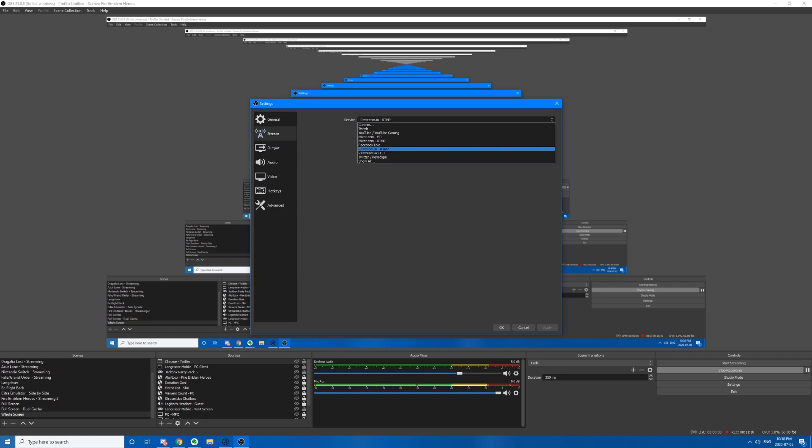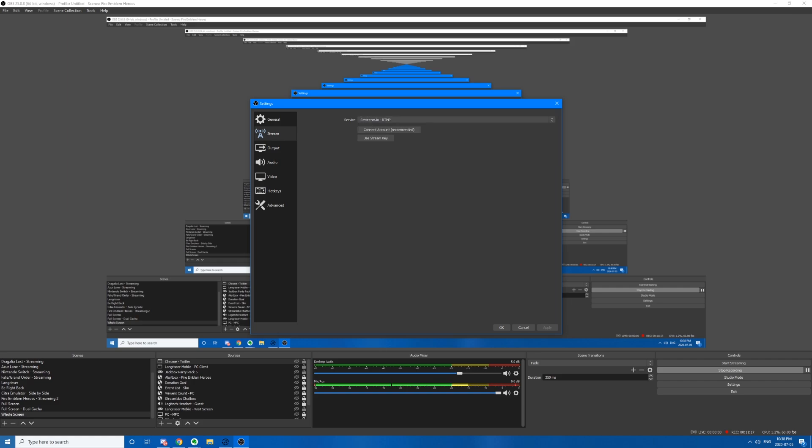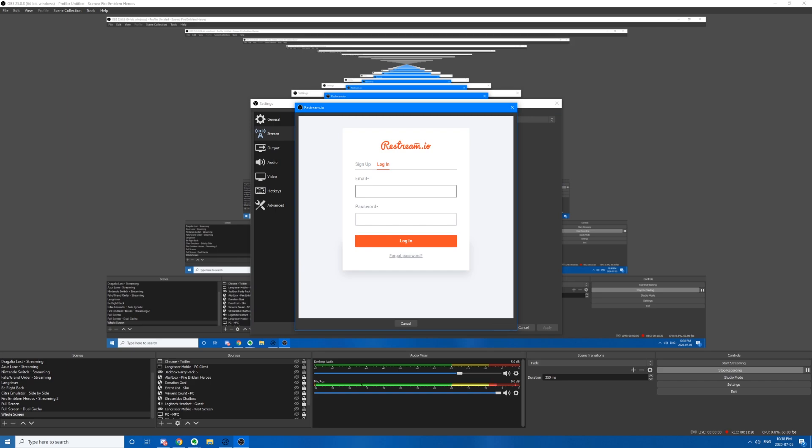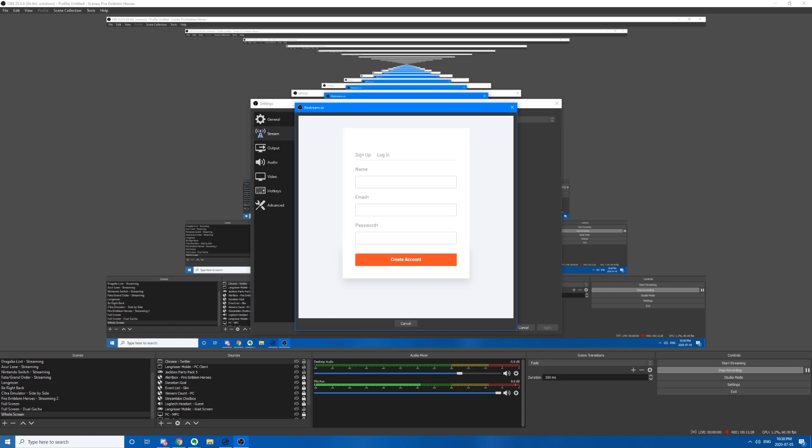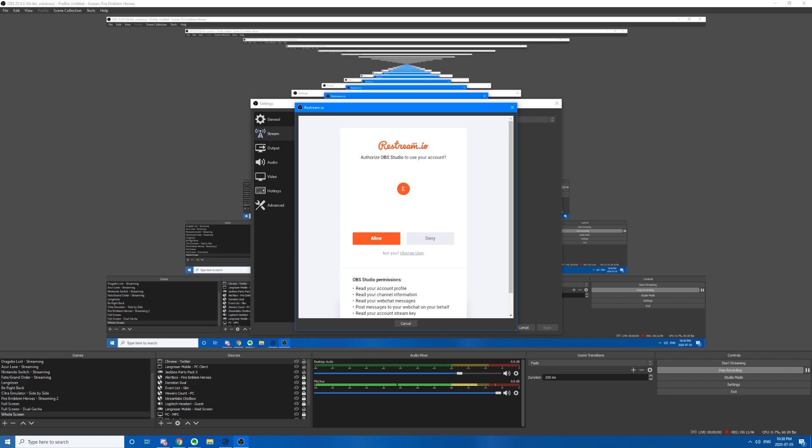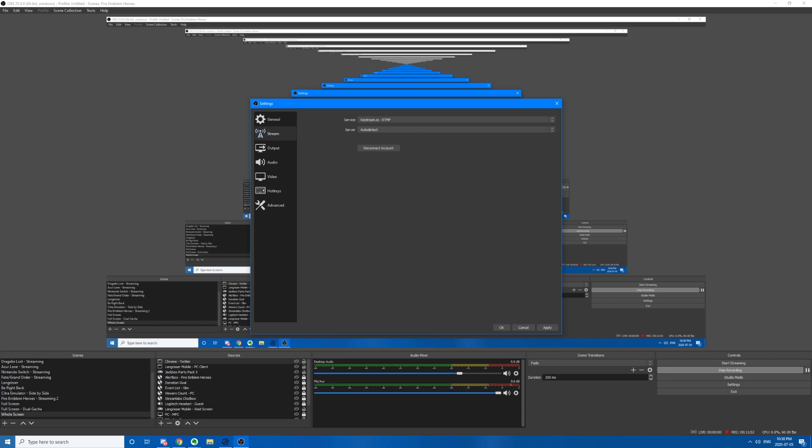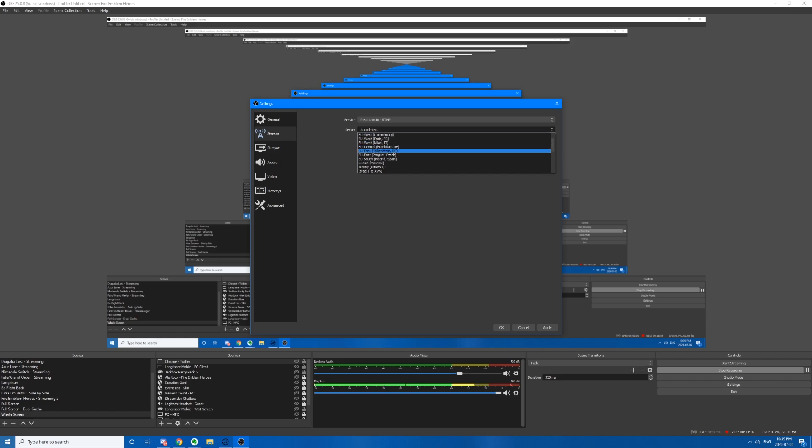It should be there by default. Now FTL is for Mixer, so there's no need for it anymore. Because Mixer is going to be gone soon. So just press RTMP. Now connect your account. You can also do this via your stream key. But I honestly think connecting your account is just much more easier. So enter the information you did on Restream in here. It's going to ask whether to allow them to authorize access or not. Of course, allow. And that's it. You're done. You don't really have to do anything else. I always set it as auto-detect because it'll always pick out the best location for me.